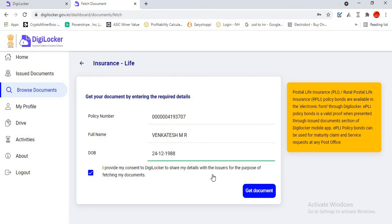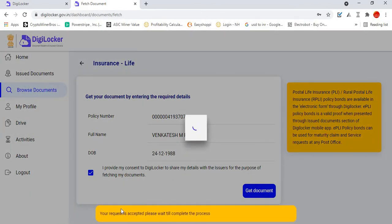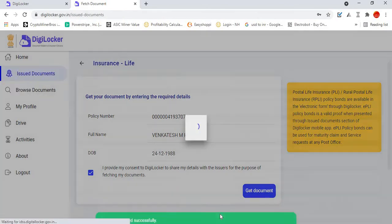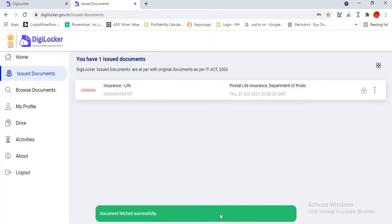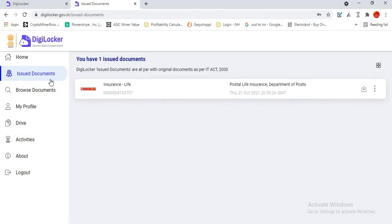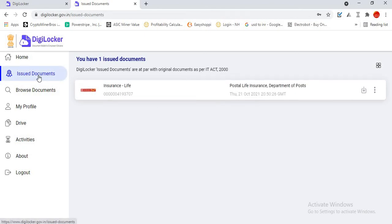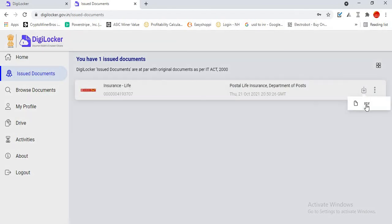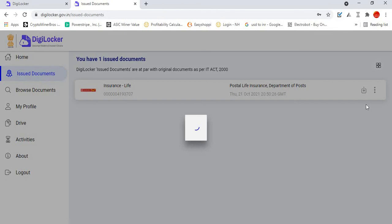I am typing and clicking get document. Your request is accepted. Please wait till complete the process. A notification will be coming, and as I already downloaded, I am once again being redirected to issued documents. In issued documents, you will find your policy bond. You can download it, you can remove it as well. You can download it and view it as a PDF.